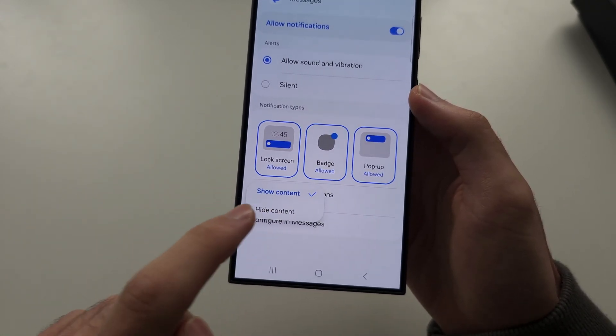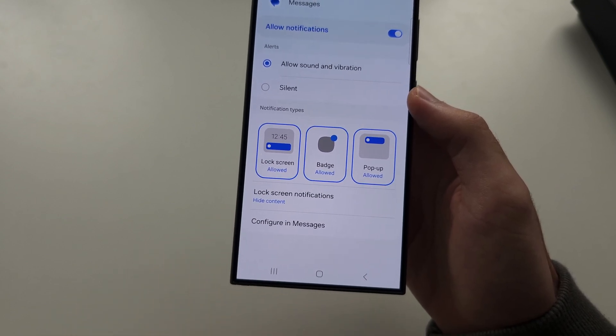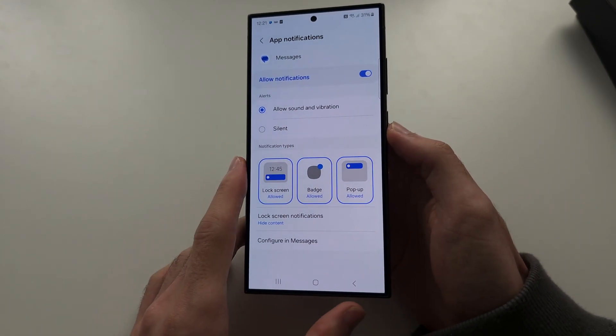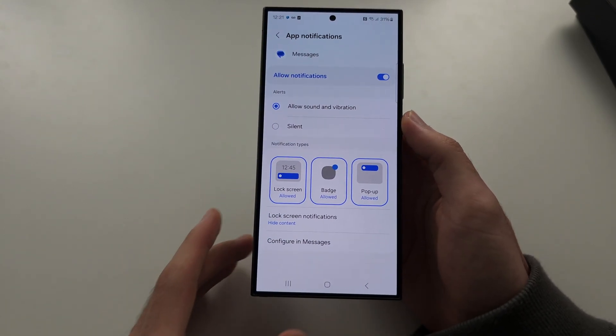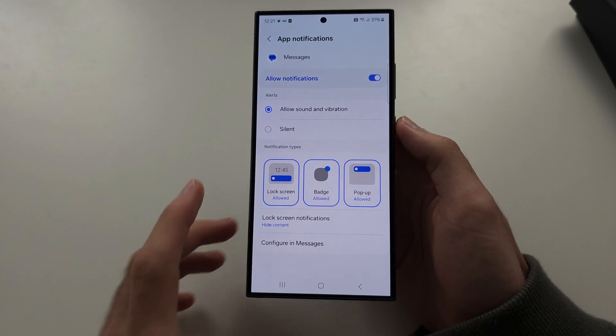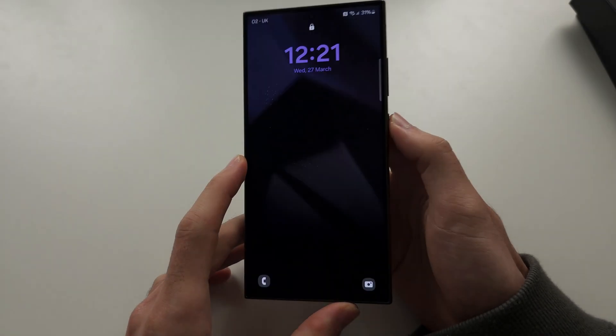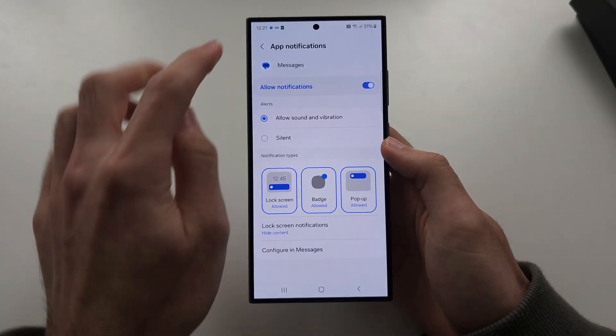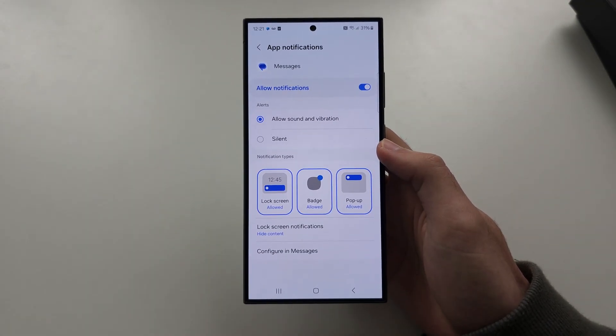When this says 'Hide Content,' then when you get a message, the content of the message will be hidden until you unlock the phone.